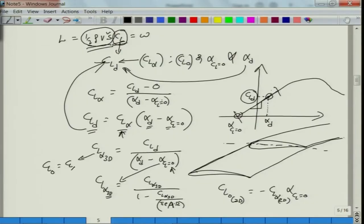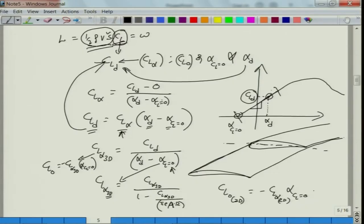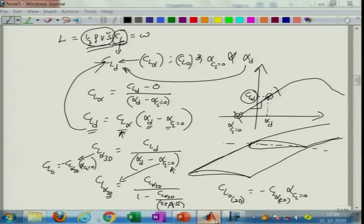Once you know CL_naught — what should be the 2D CL_naught, 2D CL_alpha, and alpha at which CL equals 0 (2D) — you will be able to find the corresponding aerofoil from the aerofoil database. That is how you can select the aerofoil. Let us now write an algorithm to do this — it is a new script.